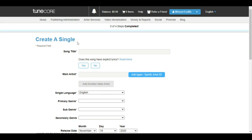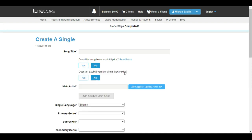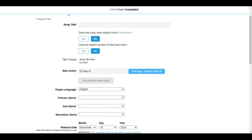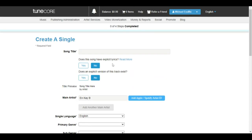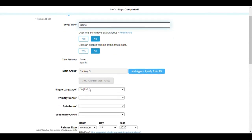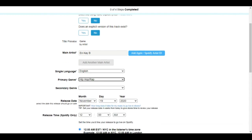Now let's create a single. Here you put in the song title, then state whether your song has explicit lyrics or not. If yes, you'll see an 'E' next to your music on distribution. If no, they'll ask if you have an explicit version available. If you've already been in distribution, you can put in your Spotify artist or Apple ID, but since we're doing it fresh, just put the name. You can also add another main artist for a feature or collaboration, and then select the language, primary genre — hip-hop — and secondary genre.